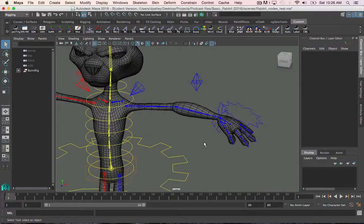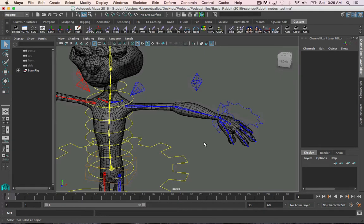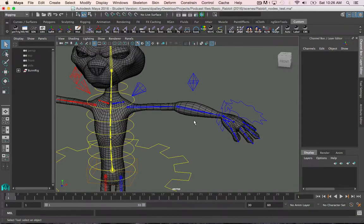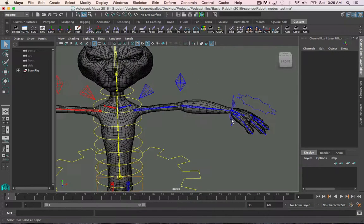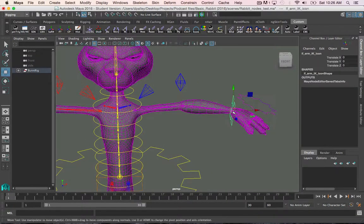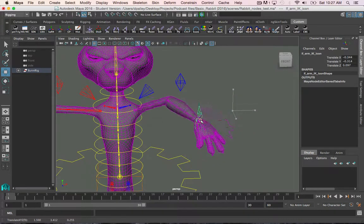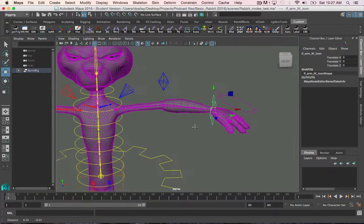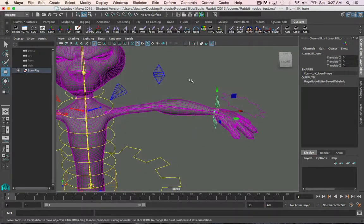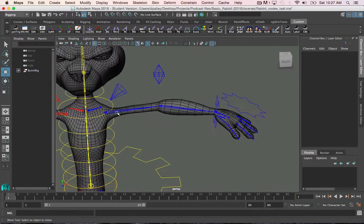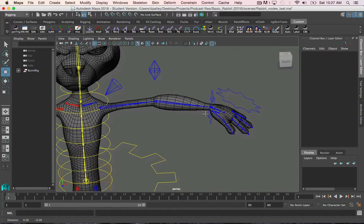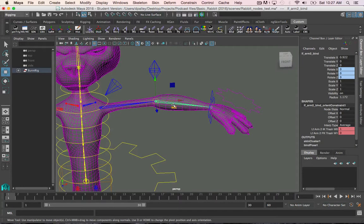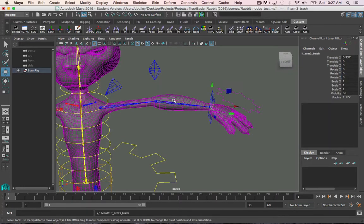A practical use for the plus minus average node is to get the sum total of a joint chain. For example, if you're building a stretchy limb. So I have a basic IK arm set up right here, and the first thing we need to do to build a stretchy IK is to get the max length of the joints. We do that by adding the translate X values of the elbow and wrist joint.